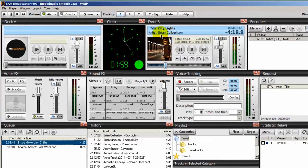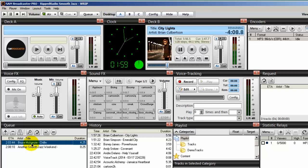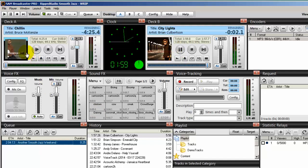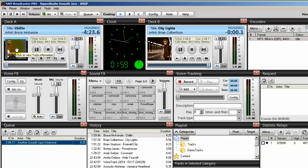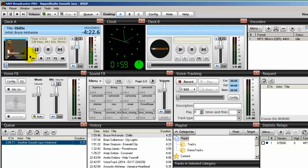Now when the Brian Culbertson song in deck B fades out, it goes into the history, and then the one by Bruce McKenzie — which is next up in the queue — goes into deck A and begins to play. When it does begin to play, you will see the album art. Let me advance Brian Culbertson — and there's Bruce McKenzie, he just faded in.